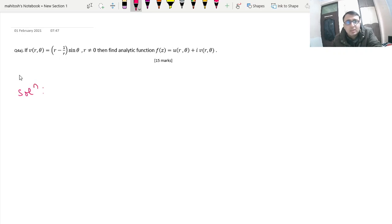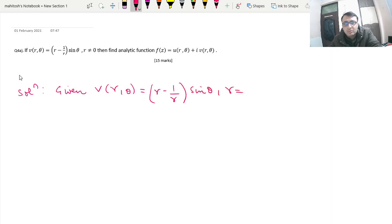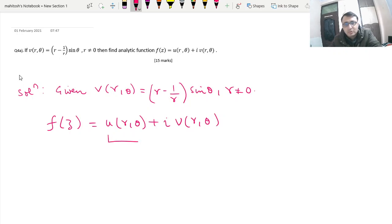If v(r,θ) = (r − 1/r)sinθ and r is not equal to 0, then we have to find the analytic function f(z) = u(r,θ) + iv(r,θ). We are given v(r,θ) as (r − 1/r)sinθ, and we are supposed to find f(z). So the whole purpose is to find u(r,θ), since v(r,θ) is already given.